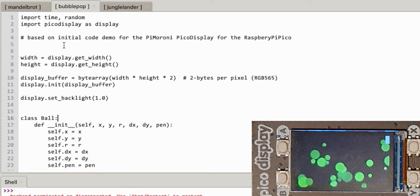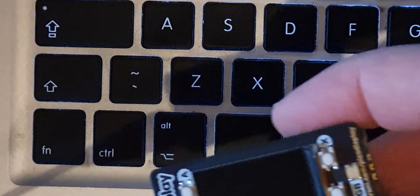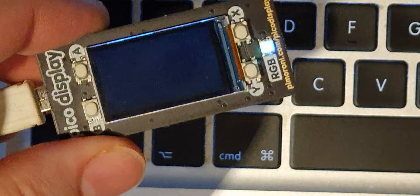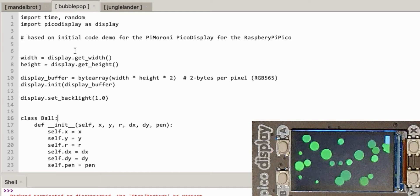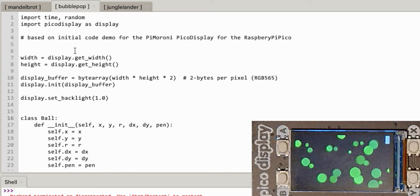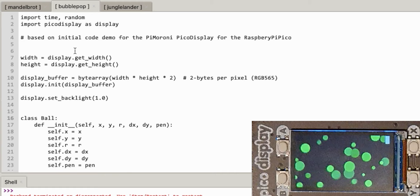Welcome back to the series on the Pico display on the Pi Pico. Today I'm going to write a different game based on what we learned from the bubble pop game. I'm going to write a variation called Jungle Lander - it used to be called Blitz but I feel uncomfortable writing the same premise as Blitz at the moment.